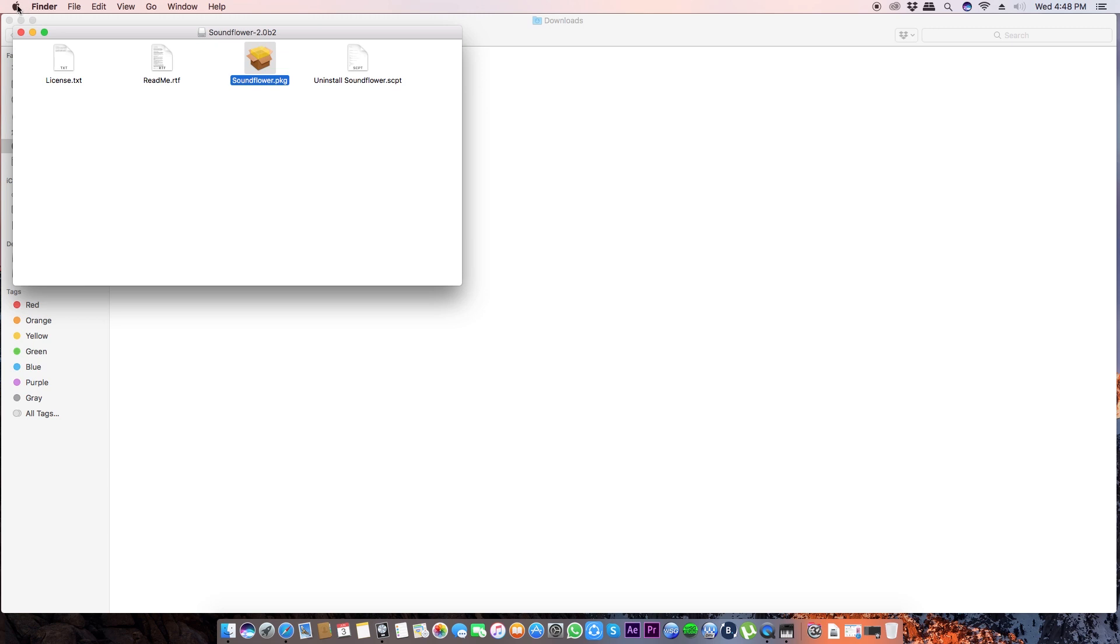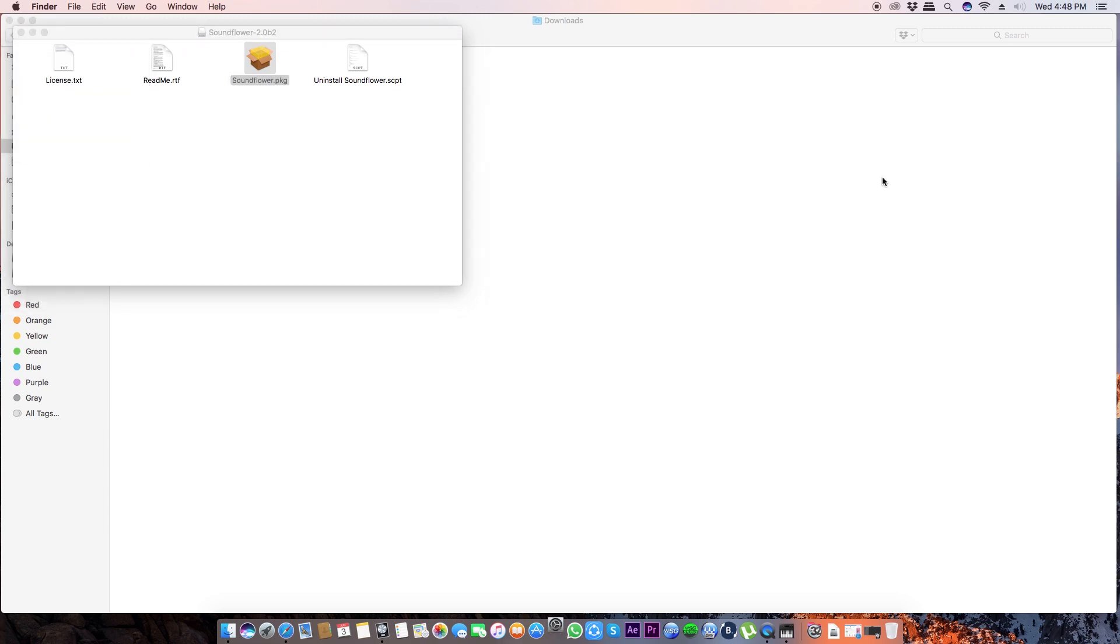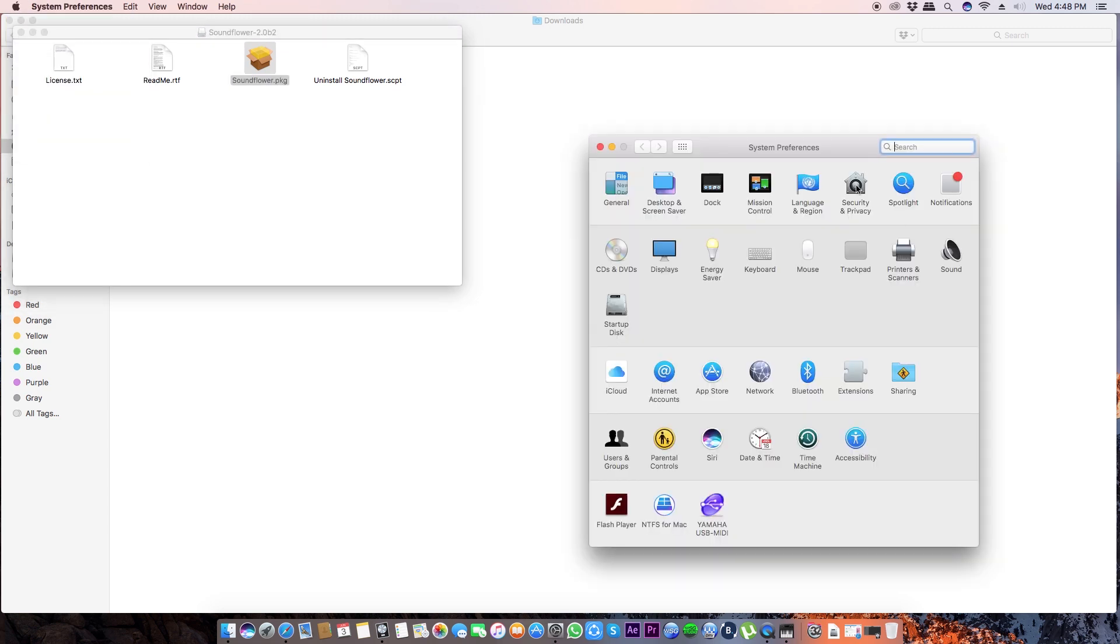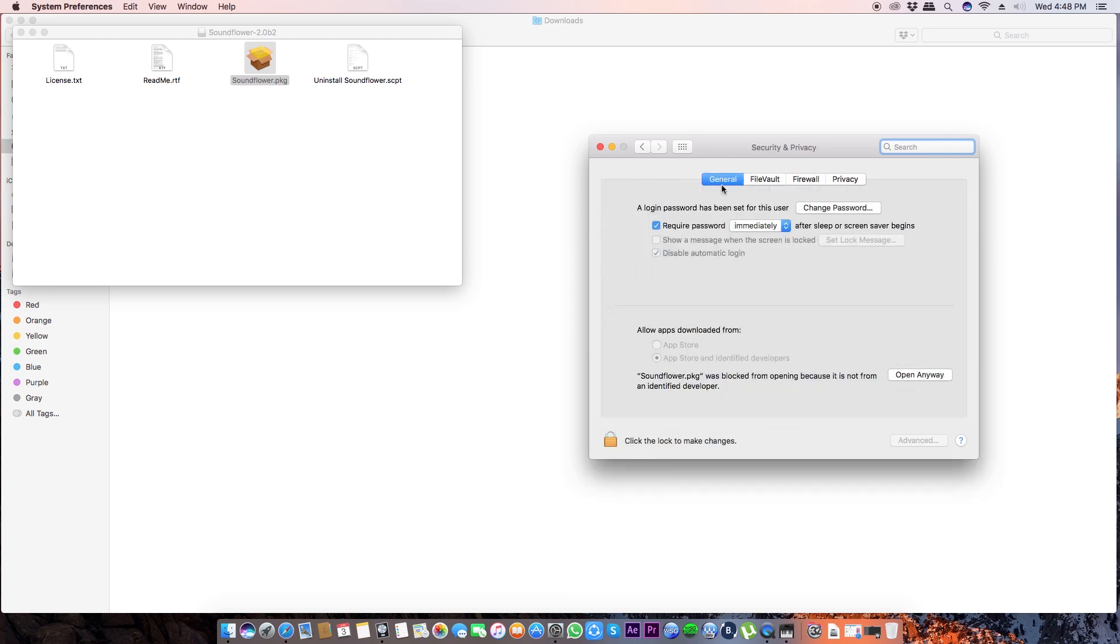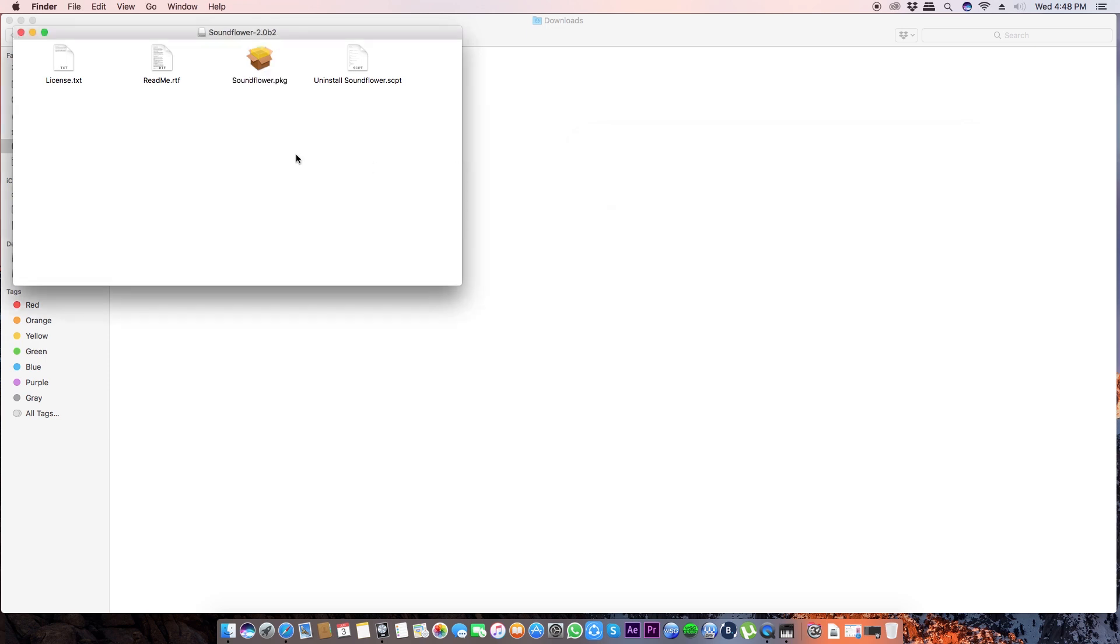If so, then no problem, just follow these instructions. Now let's go to System Preferences and Security and Privacy, then General tab, and click Open Anyway. After that you can install it. I have already installed it so I'm not going to do it again.